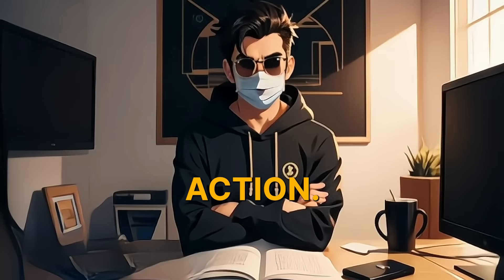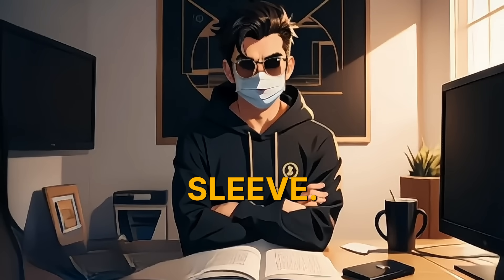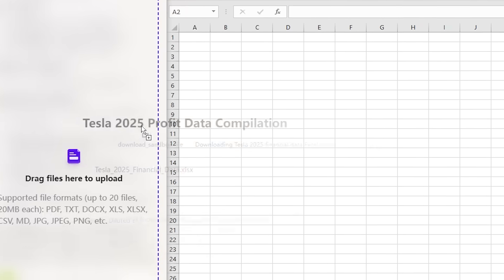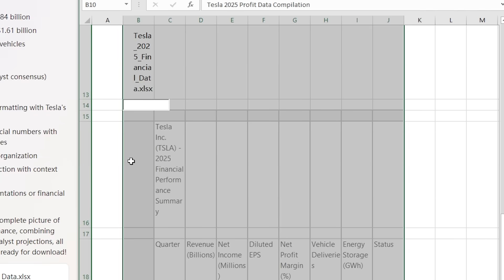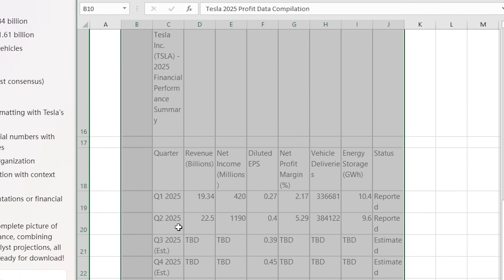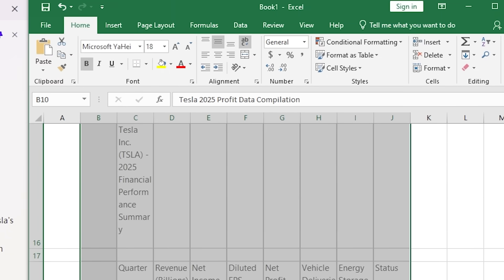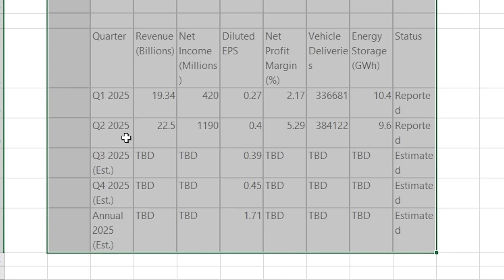Fellow CE isn't just about deep action — it's got even more tricks up its sleeve. Its cross-app integration lets you easily drag and drop data from websites into tools like Excel, and the AI organizes it in a way that makes sense.